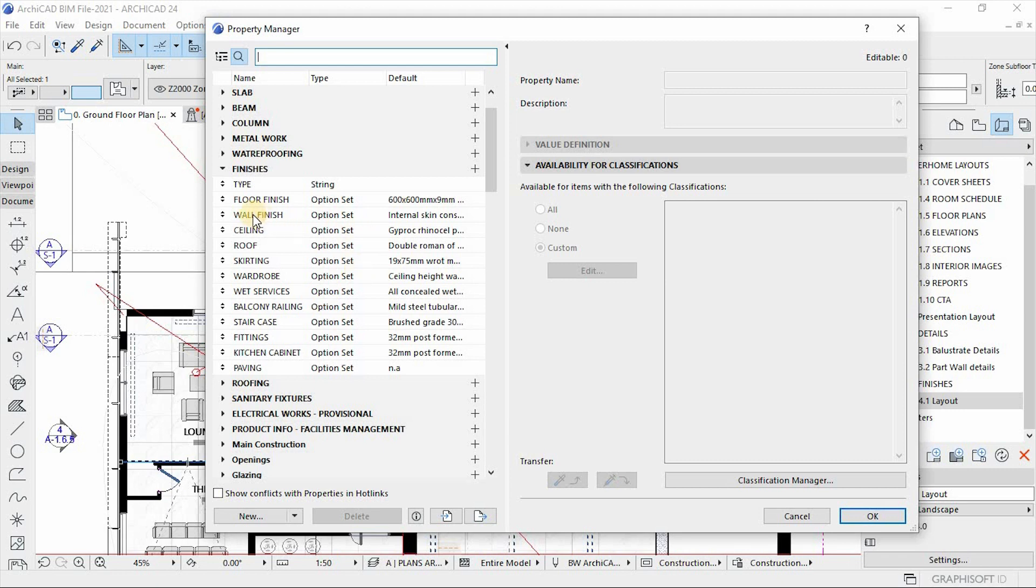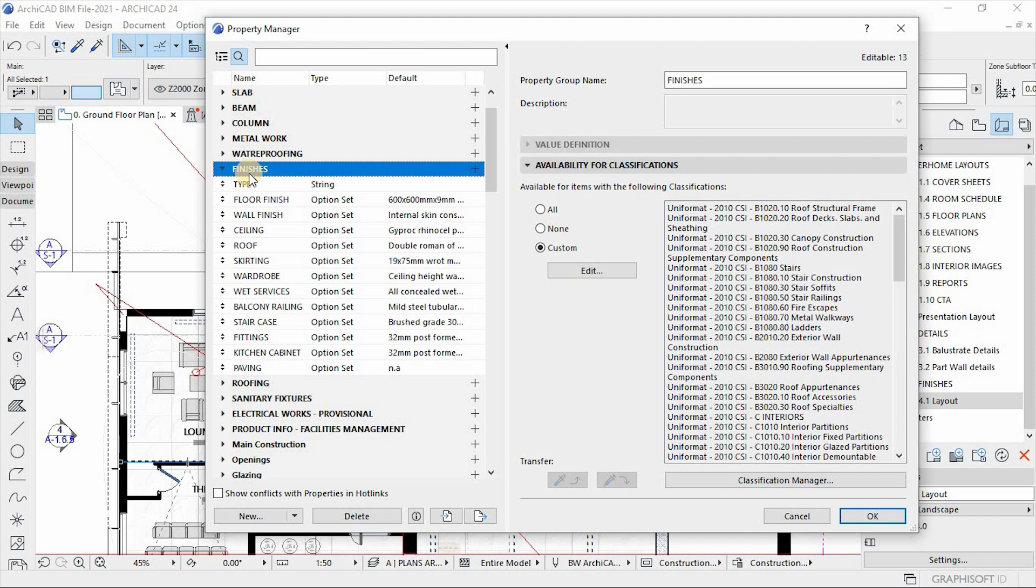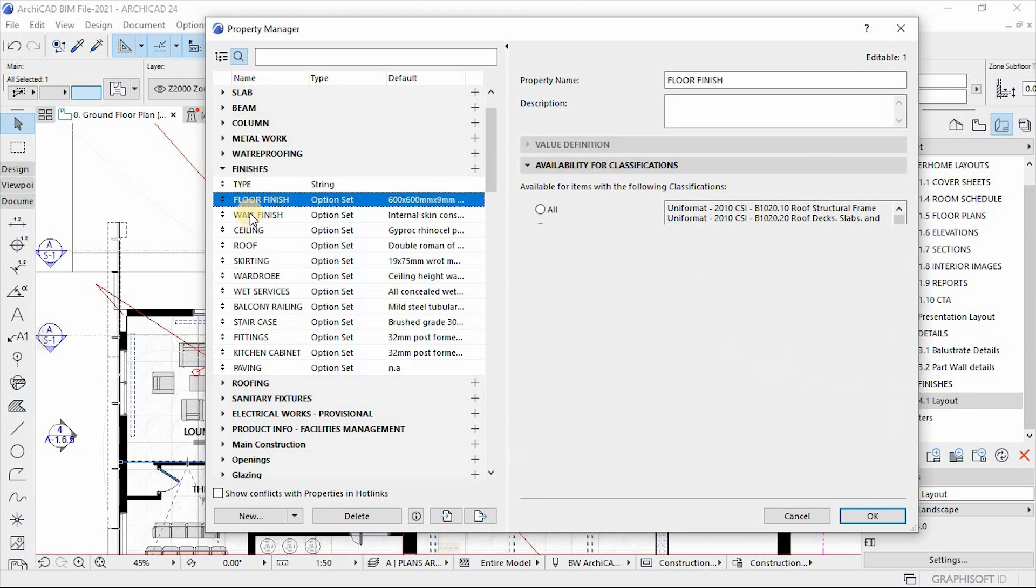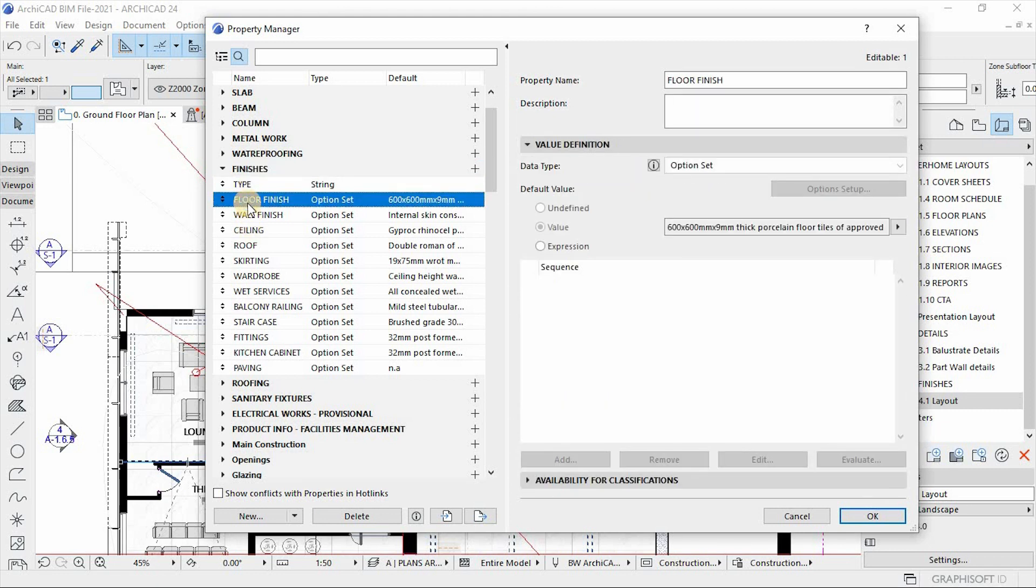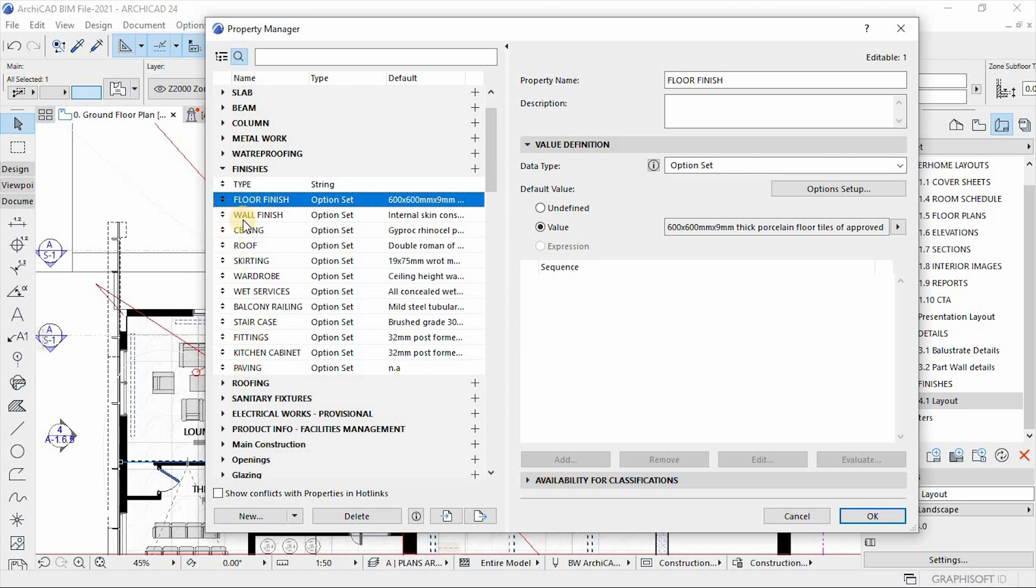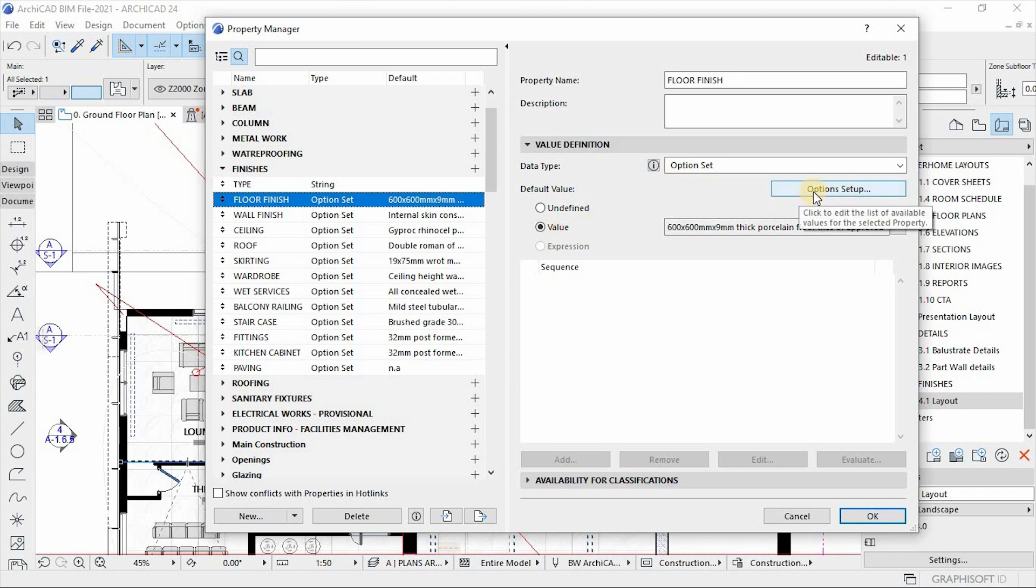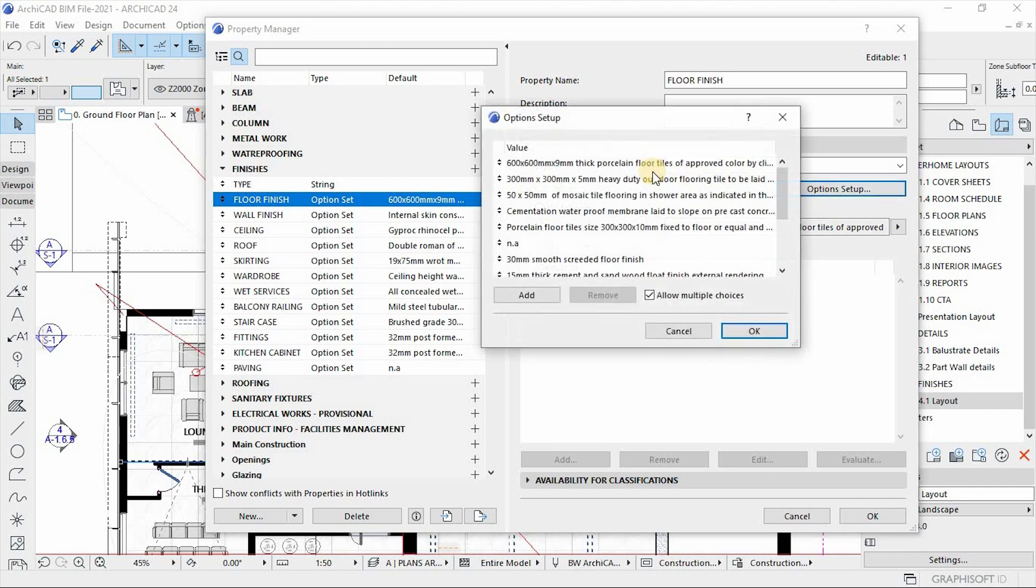So let's see this. What I've created here is the group of the finishes specifications. And then it contains values or property values like floor finish that will represent the items in my specification from the schedules. So what I did here is the value definition of this. If you click on the option setup, I already added variation or different types of floor finishes specifications here for me to choose in.